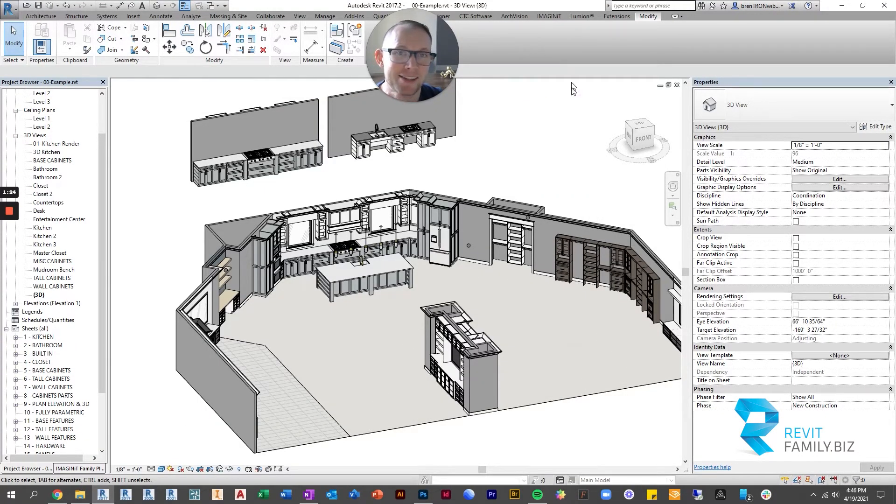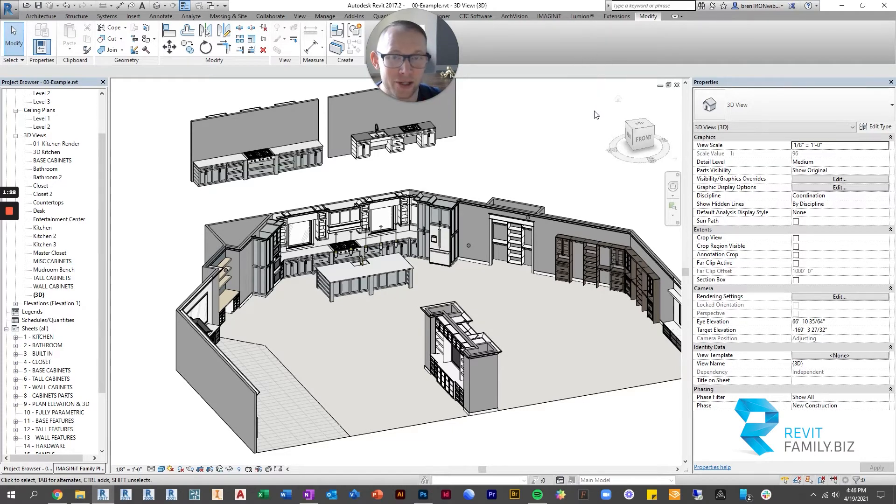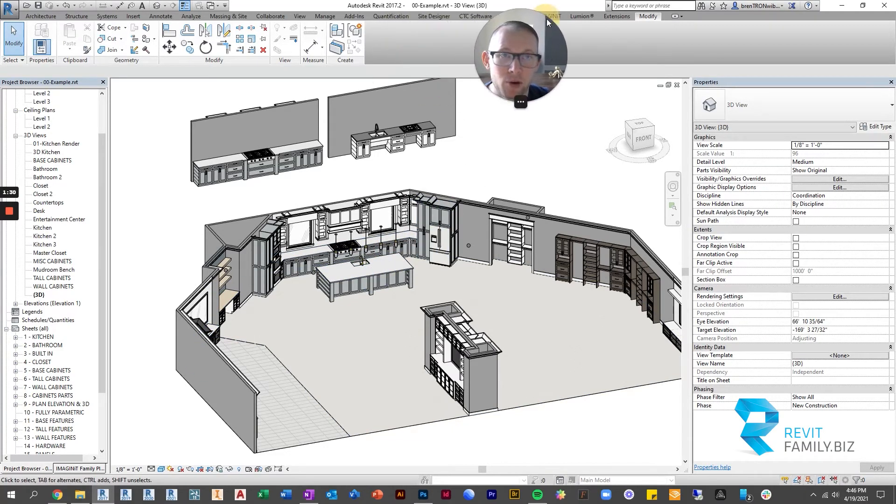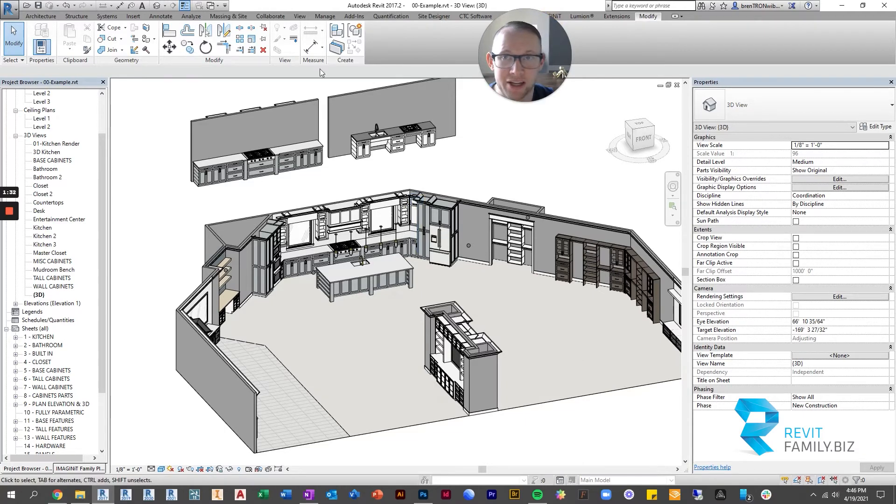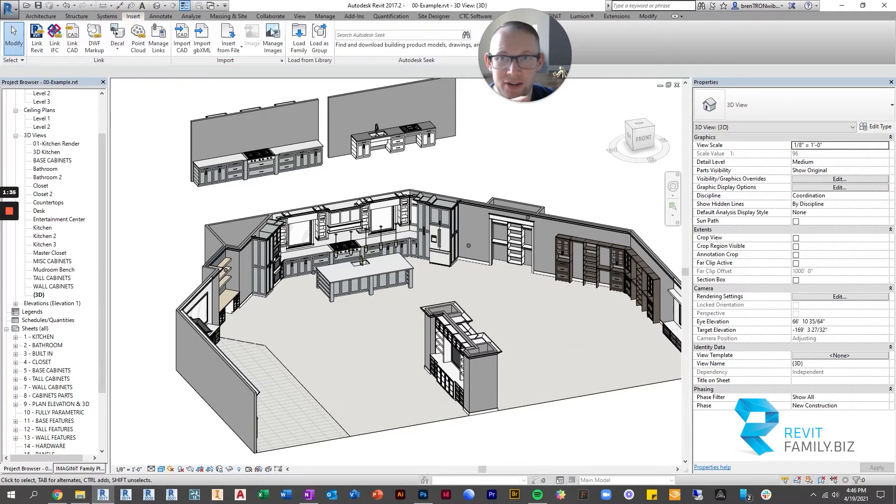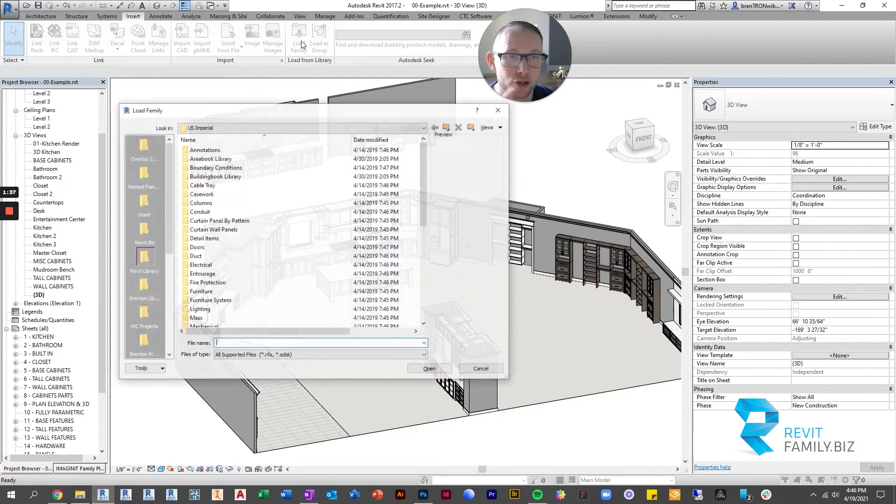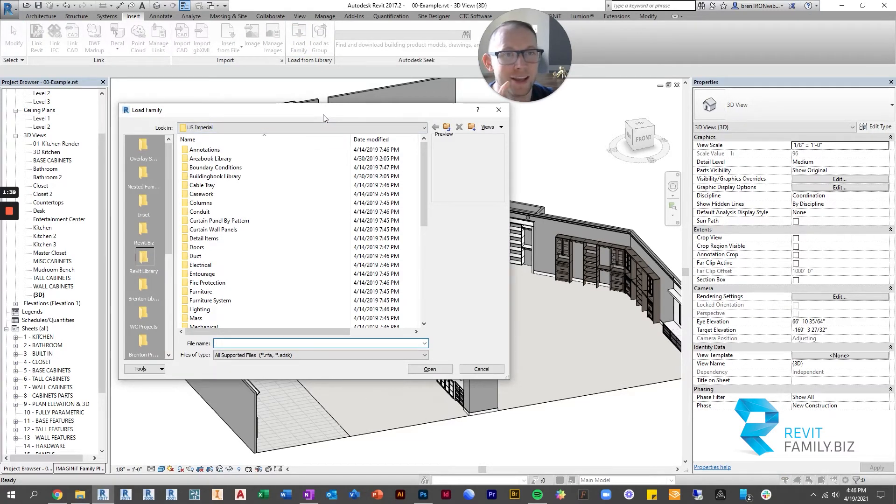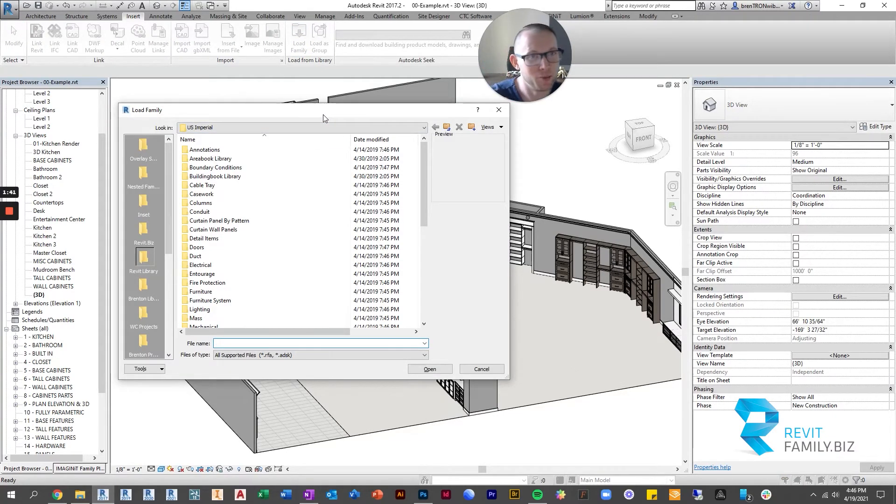You should not open the family up in the family editor and load it directly into Revit either. The proper way to put them into the project would be to go to insert and load family. You should use the load family dialog box. If you do that every time, there will be no problems.